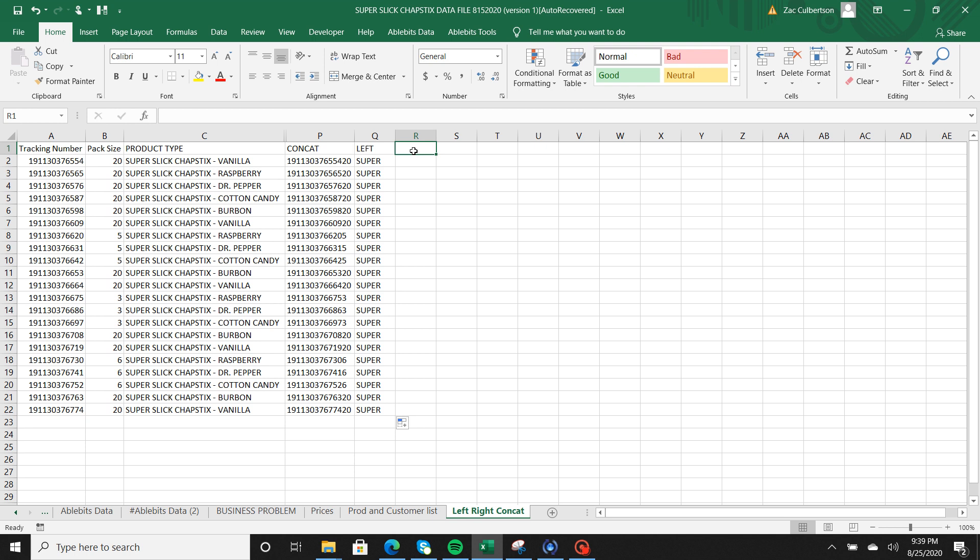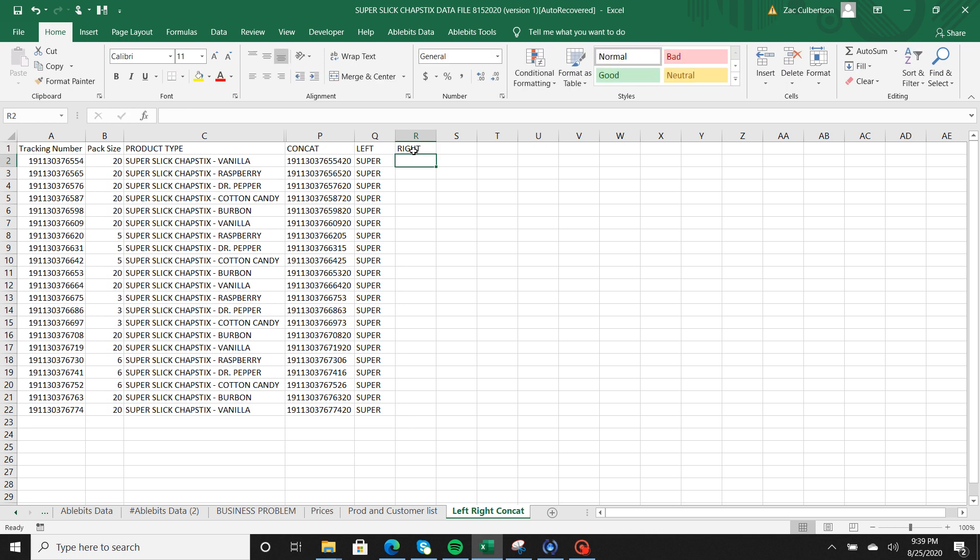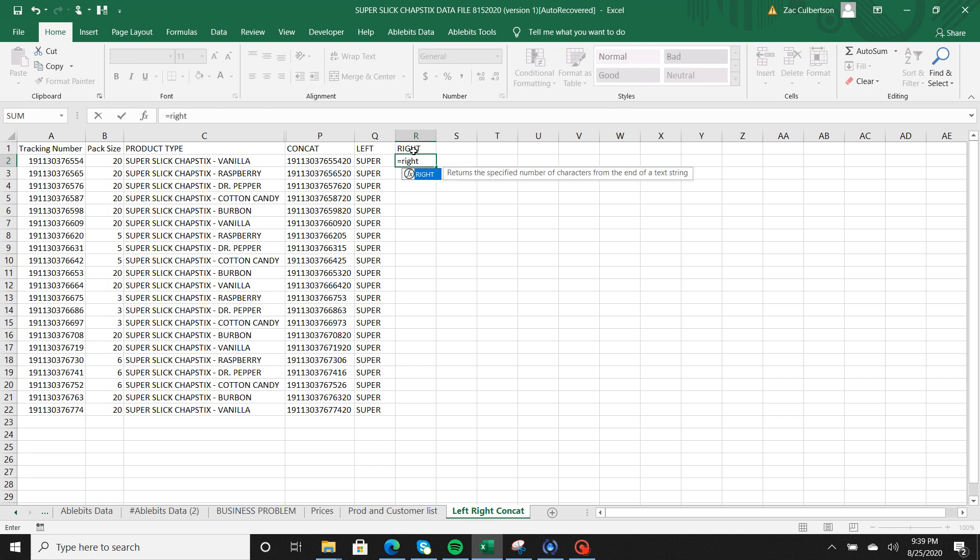Now you can probably guess what RIGHT is going to do but I'm going to go ahead and show you anyway. So here we're going to do RIGHT, there it is. And again Excel knew what function I wanted to use. So again I'm going to go ahead and find the text that I wanted to do. Say I want to grab the unique tracking number.